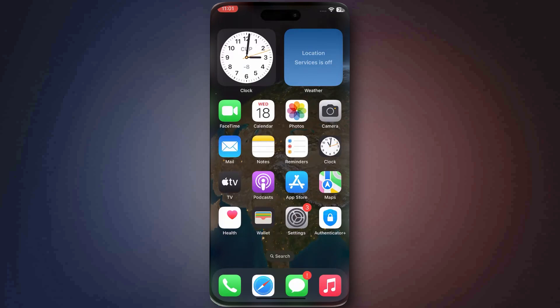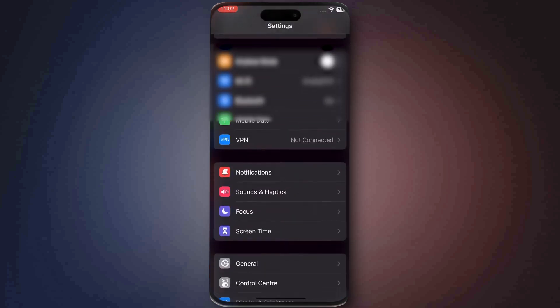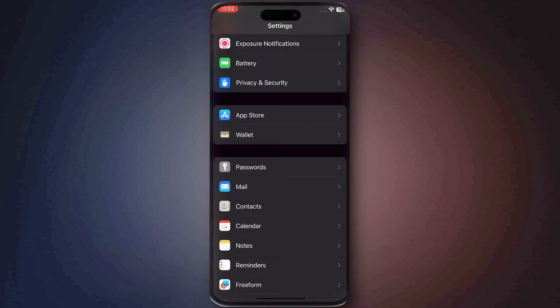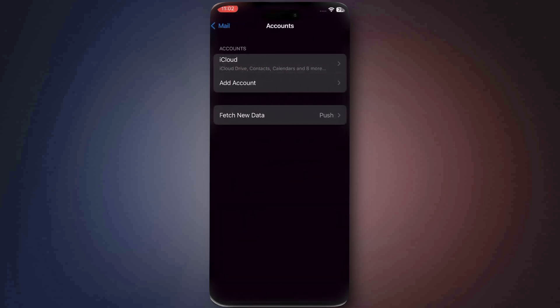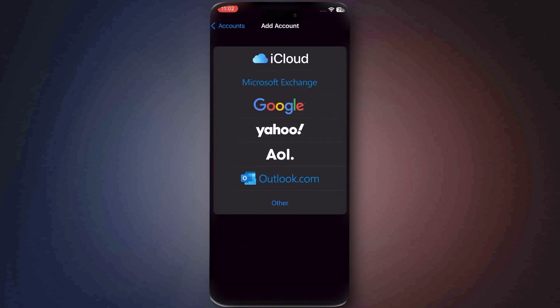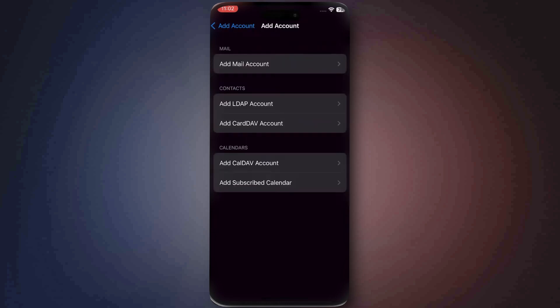First, open your iPhone settings and scroll down to the Mail option. Tap on Mail, then go to Accounts and choose Add Account. From the list, select Other, and then tap on Add Mail Account.